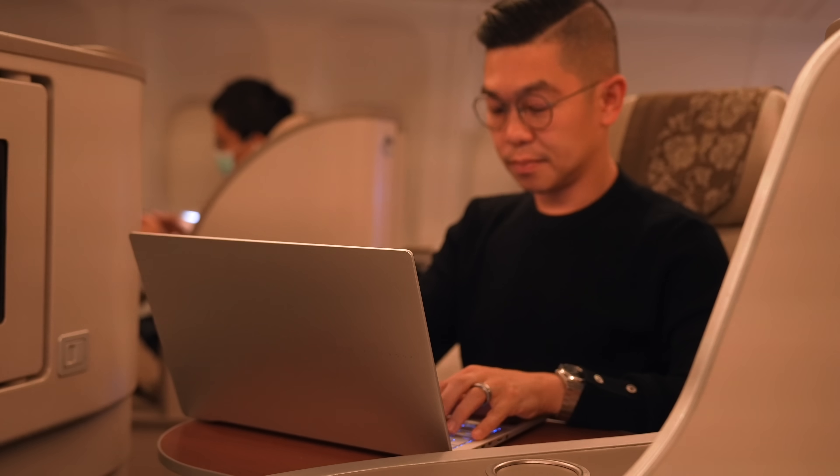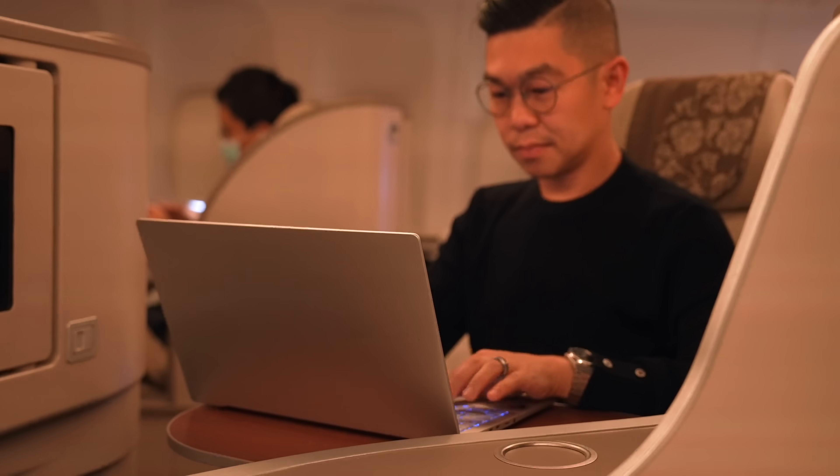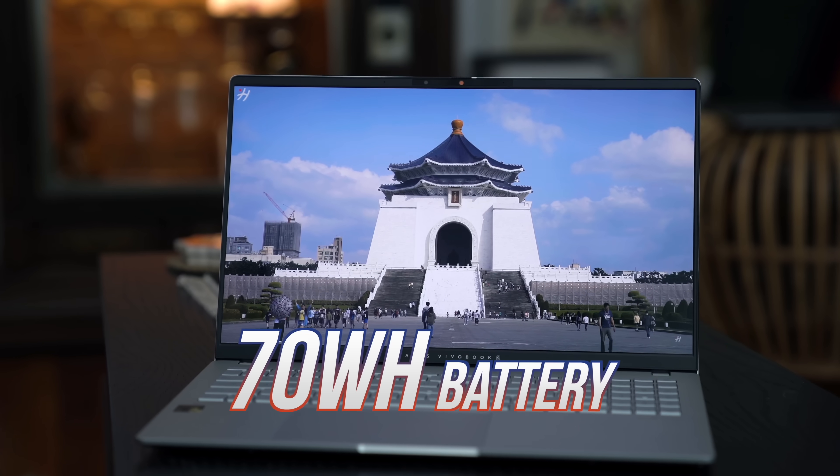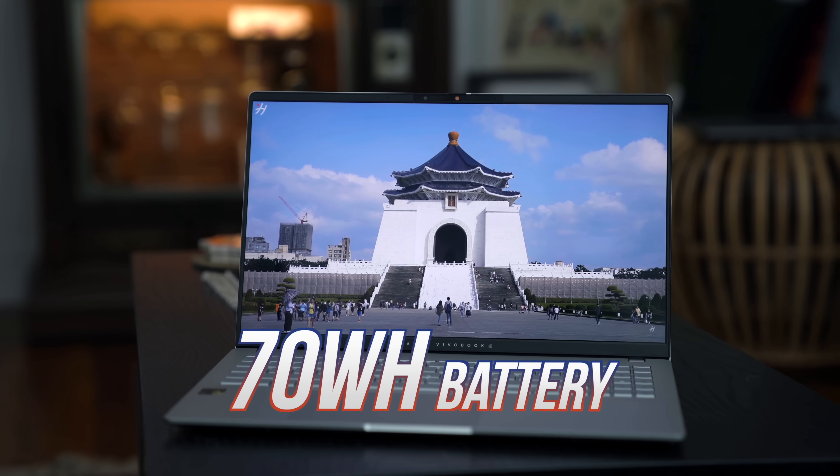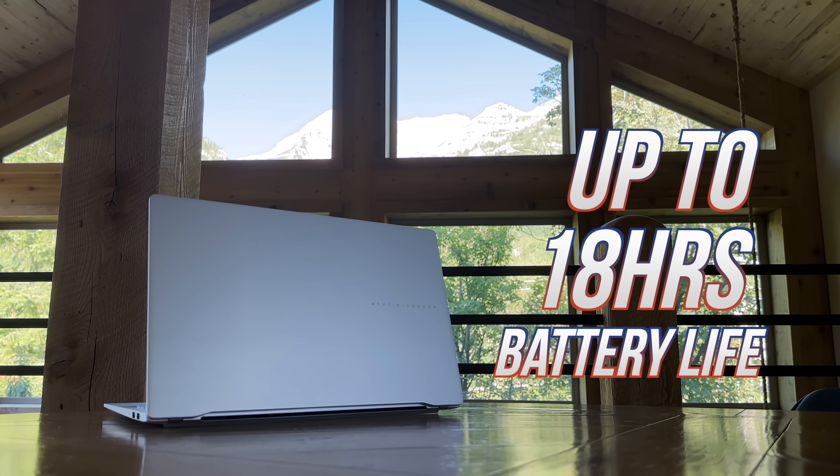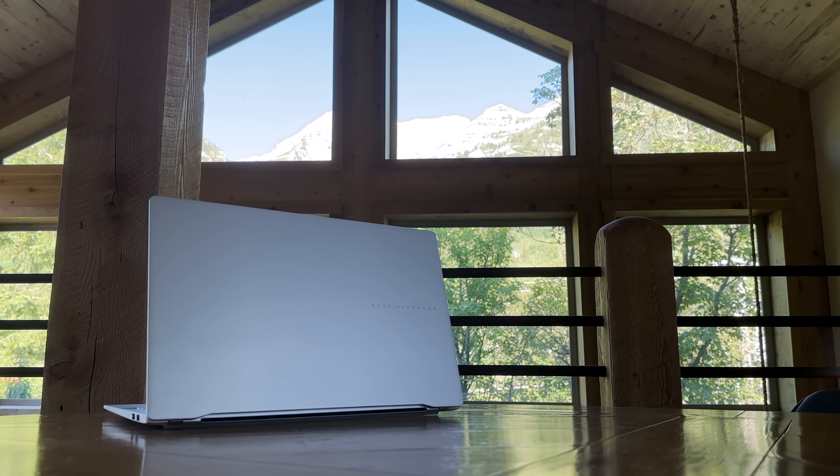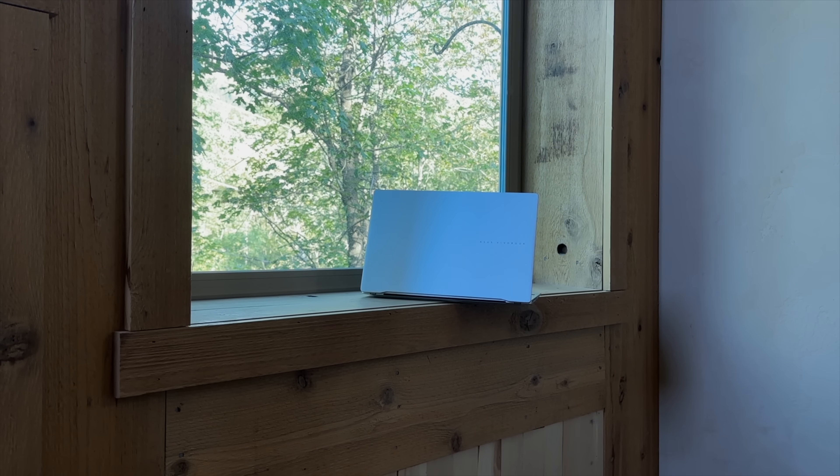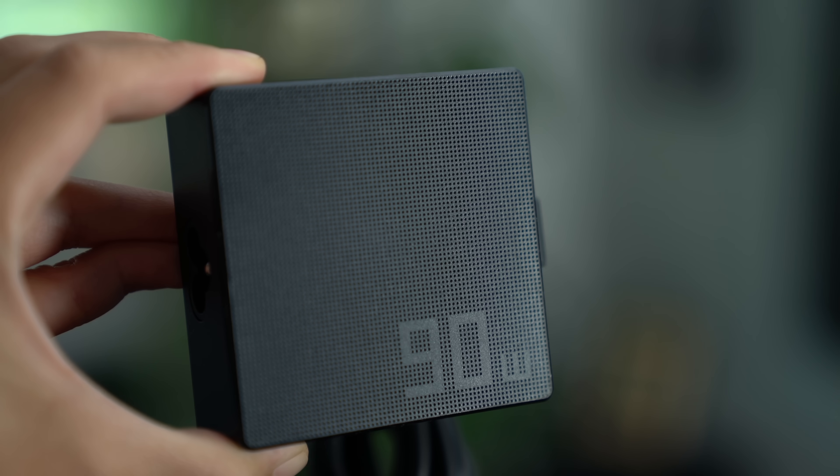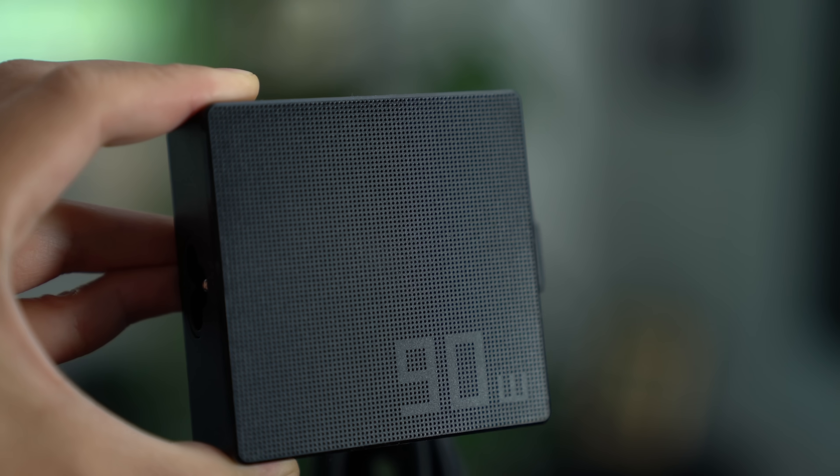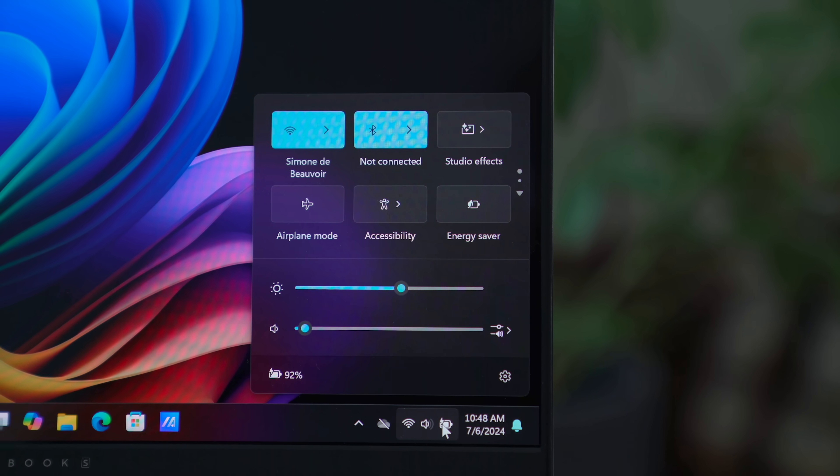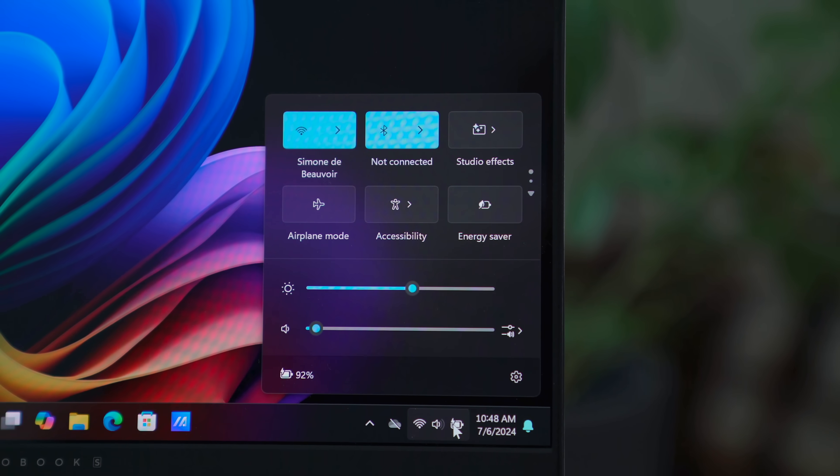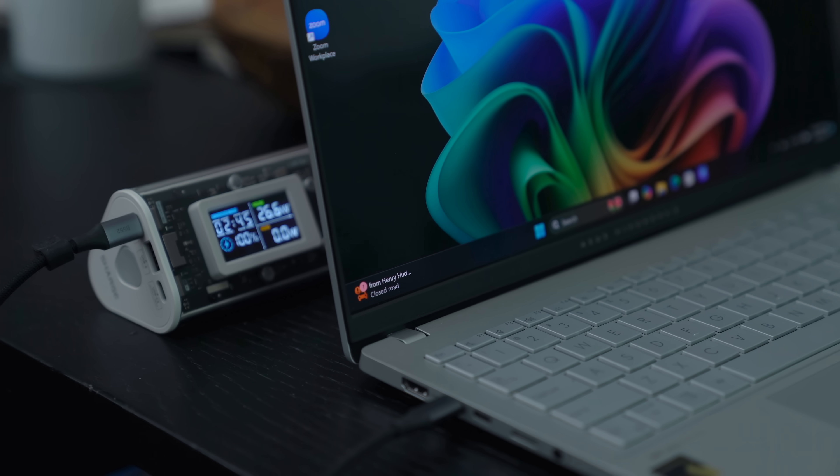As promised, battery life is impressive. Not only does it have a 70-watt-hour capacity, this new Snapdragon X Elite delivers extended battery life compared to other laptops, thanks to its more power-efficient architecture. When you finally need to plug in, the Vivobook S15 comes bundled with a 90-watt fast charger. But when there are no sockets available, you can also use a power bank for top-ups.